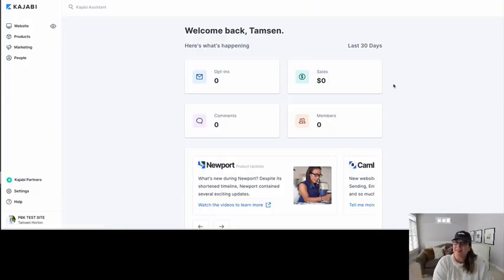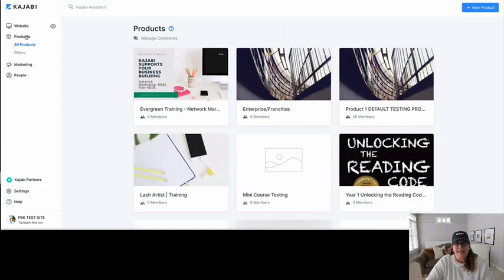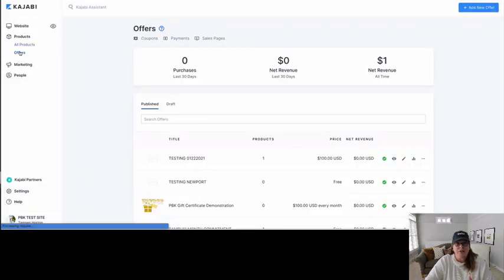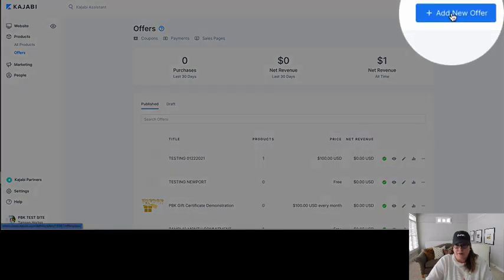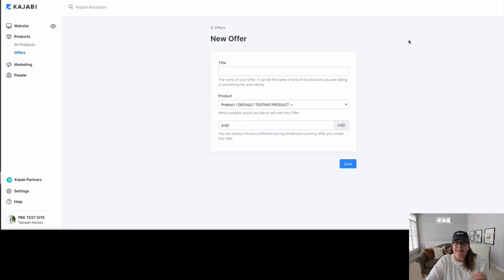From your Kajabi dashboard you want to click on Products. Once you click on Products, then you're going to click on Offers. When you open up the Offer tab, you're either going to edit an existing offer or you're going to make a new offer. We are going to make a new offer, and really all you have to have for an offer is a price and purchase terms.